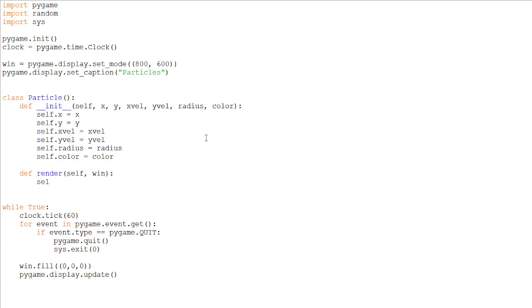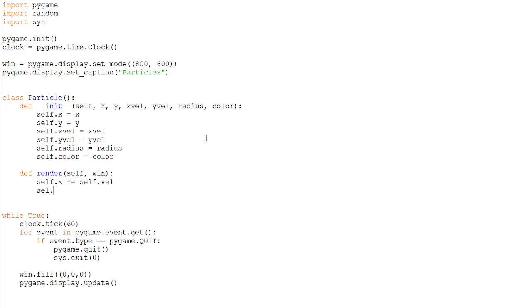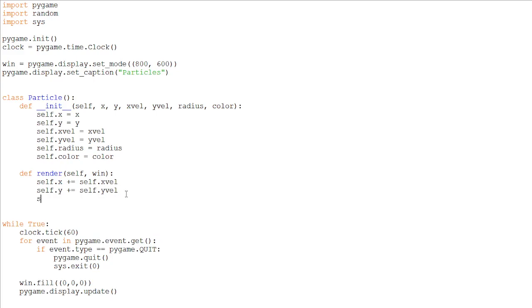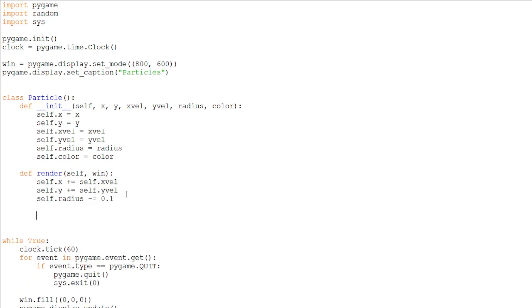So first let's add to our x and y. self.x += self.xvel, self.y += self.yvel. And subtract from the radius 0.1.